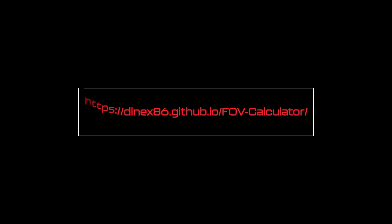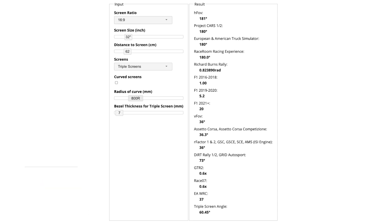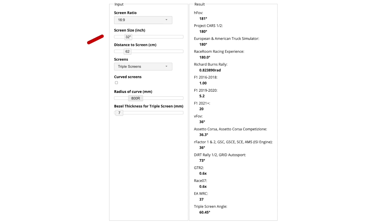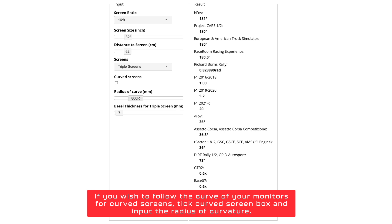Calculating the correct Field of View: to calculate this we're going to need a free online tool — I'll put the link in the description below. Once opened, you can adjust your parameters to obtain your desired field of view. I wanted to make sure all of my peripheral vision was covered, so I aim for 180 degrees. Make sure your screen size ratio is set to 16:9, input your screen size — mine is 32 inches — select triple screens from the dropdown, and input your bezel thickness.